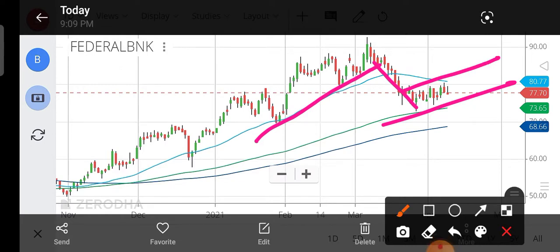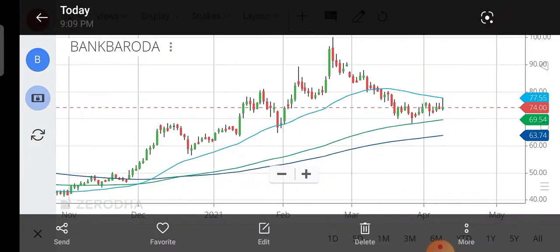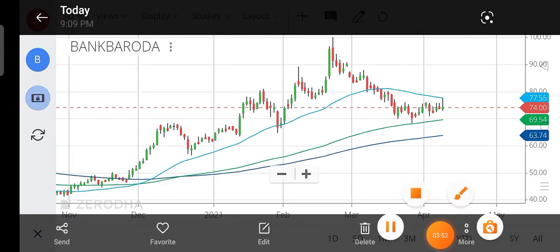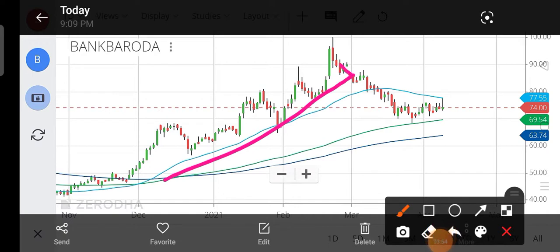Now we talk about the downtrend on this side, so tomorrow this may continue.